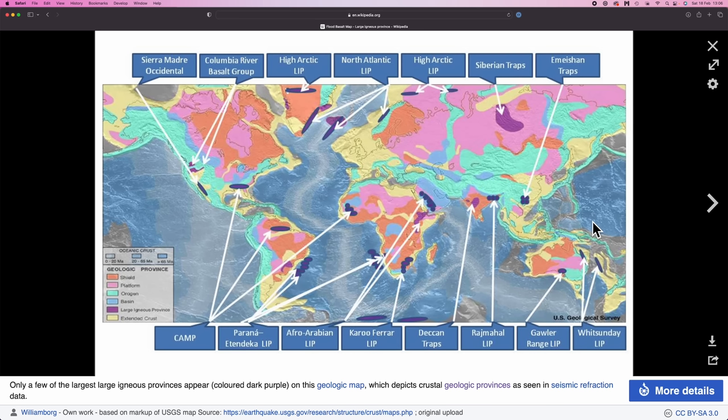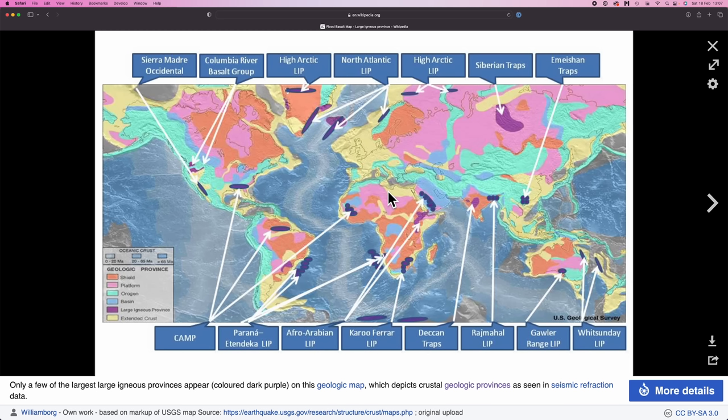So large igneous provinces shown in purple on this map are basically just really big regions of sustained volcanic activity. Plumes of hot rock rise up through the mantle, break through the crust at various points and inundate a region that is like hundreds of thousands of square kilometers to millions of square kilometers in size. They occur every 10 to 20 million years. They can occur on the land or in the ocean, though when it comes to the sim, we're only worried about the ones on land. And they're briefer events than mountain building events.